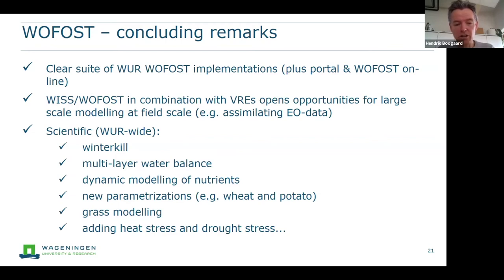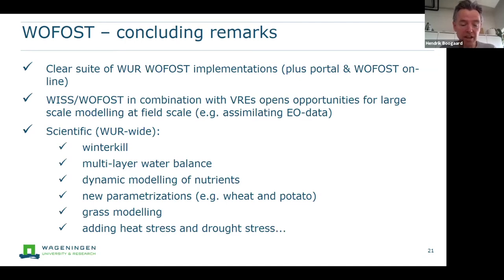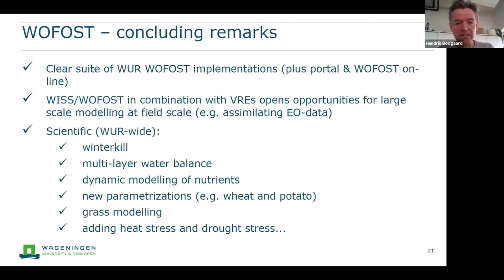The new WISS framework also seems interesting to explore, specifically for new developments and cloud computing. On the scientific side, together with colleagues from the plant science group, we are working on scientific improvements to Wofost — recently on winter kill, adding a multi-layer water balance, dynamic modeling of nutrients, new parametrizations based on real field experiments in the Netherlands, grass modeling, and adding more functionality around heat stress and drought stress. Now I propose that Alard takes over to demonstrate the Python-based Wofost through Jupyter notebooks.